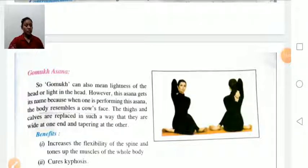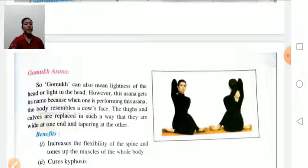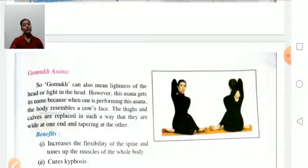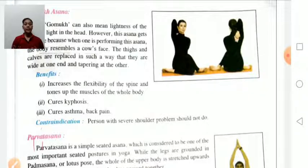Gomukhasana means lightness of the head. This asana is named because when performing it, the body resembles a cow face. The thighs and calves are placed in such a way that they are wide at one end and tapering at the other. One hand is raised from above and one from below to interlock behind the back. Benefits: increases flexibility of the spine, tones the muscles of the whole body, cures asthma, back pain. Contraindication: persons with severe shoulder problems should avoid this asana.